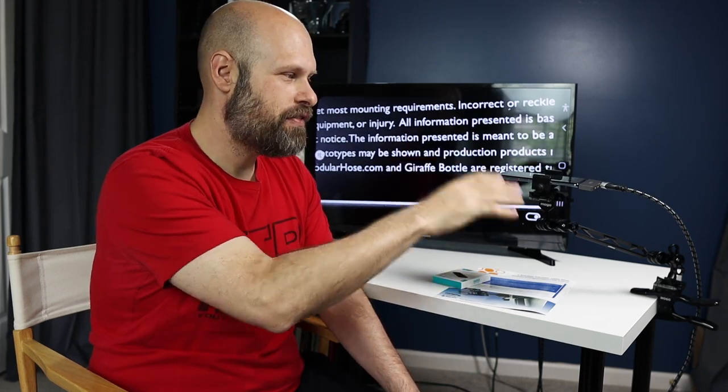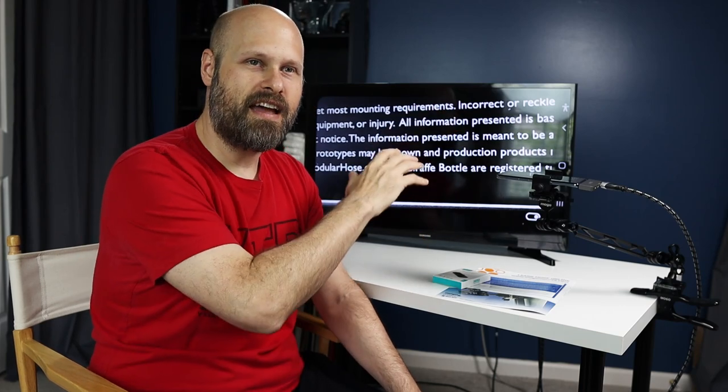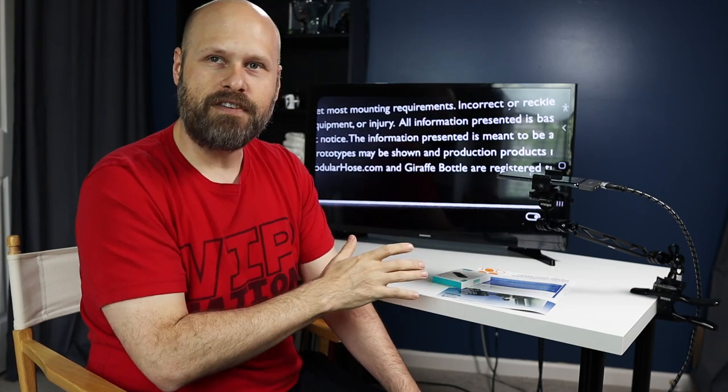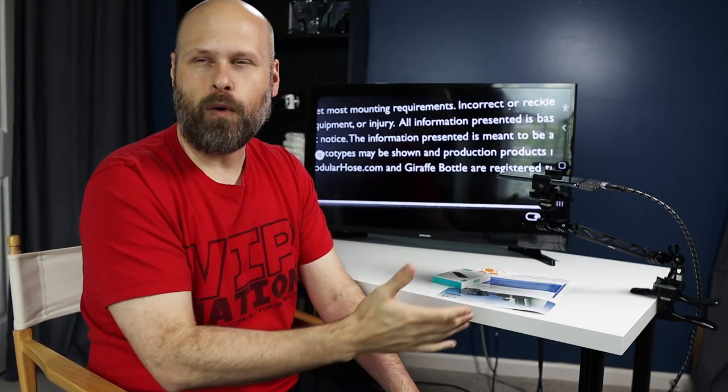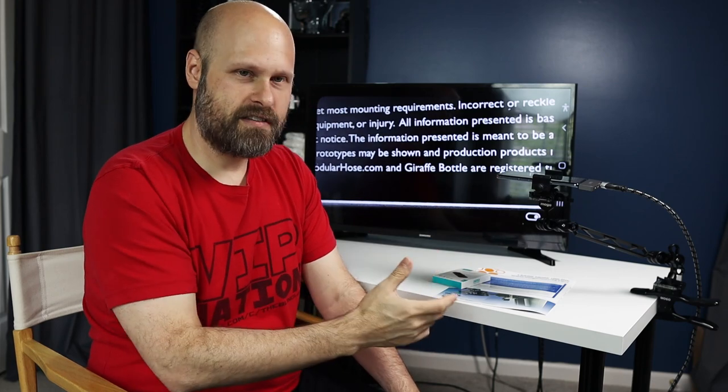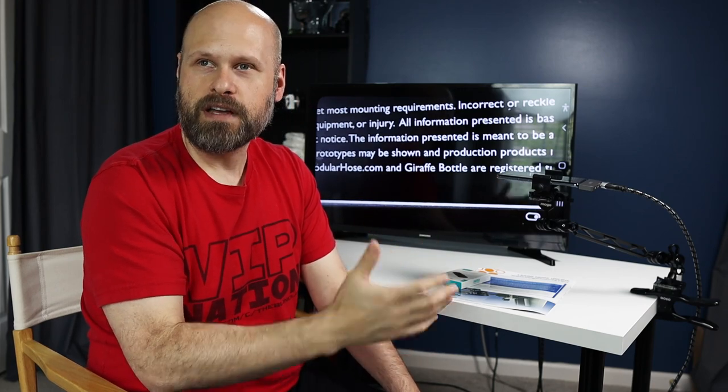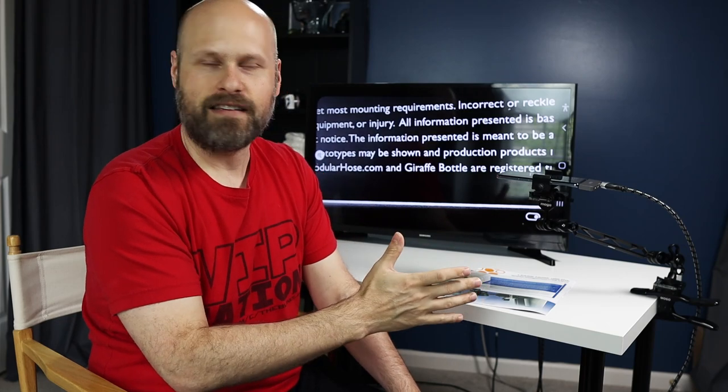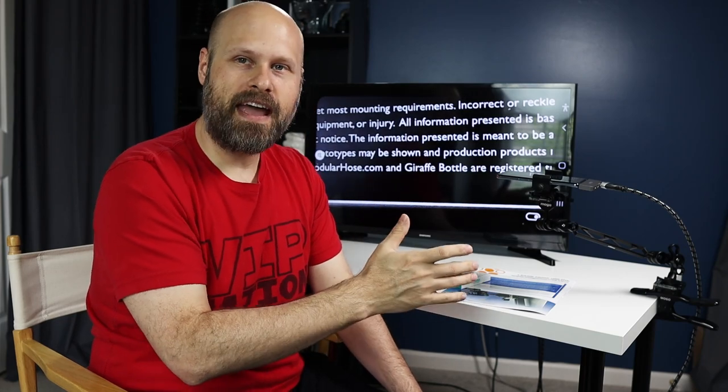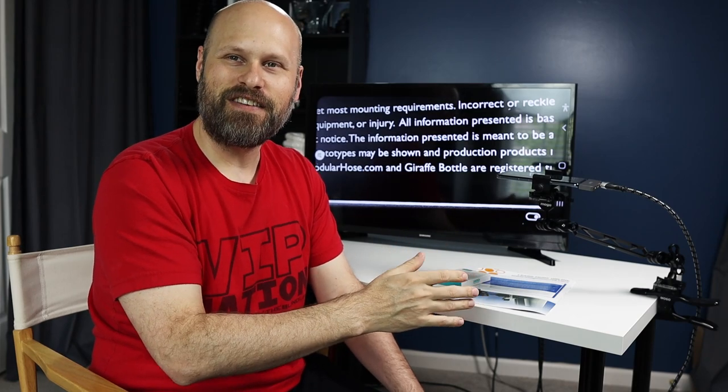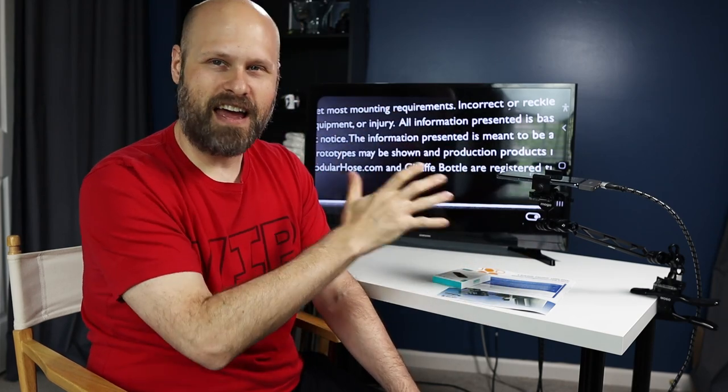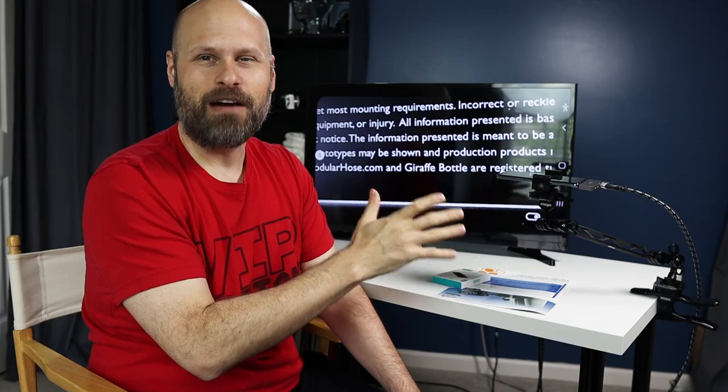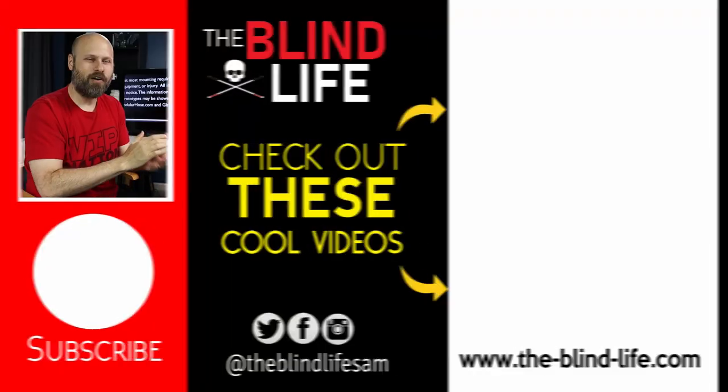If you put this cell phone up against a CCTV, the CCTV is going to have better quality, better focusing, all of that, of course, because it's built specifically for that. However, if you don't want to pay $3,000 for a CCTV, this is a fantastic option and will definitely get the job done.